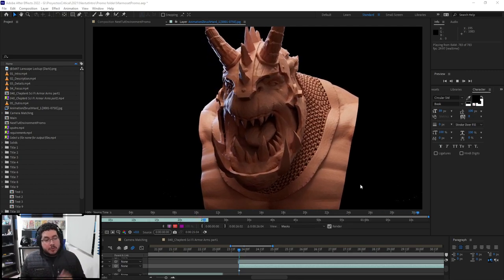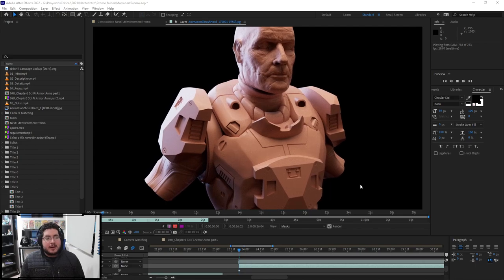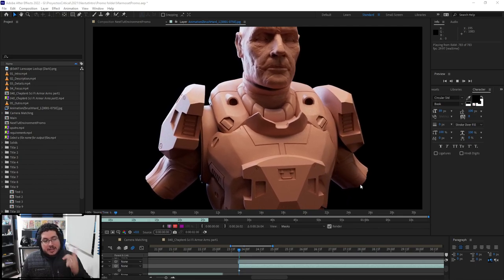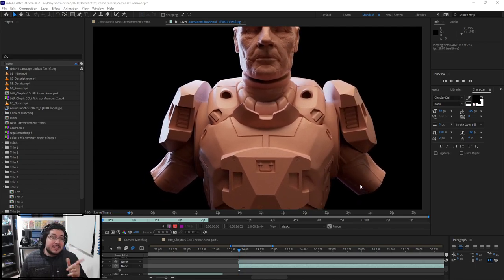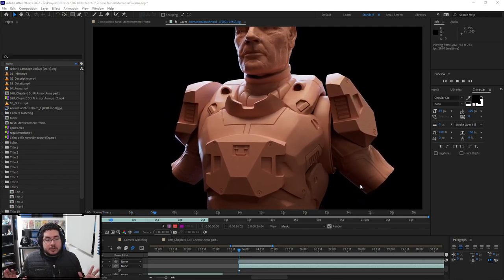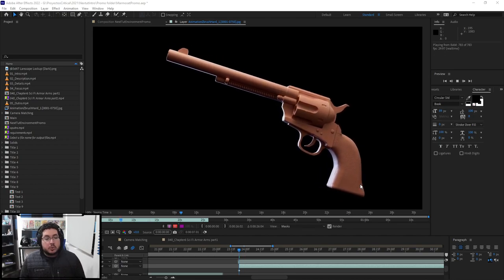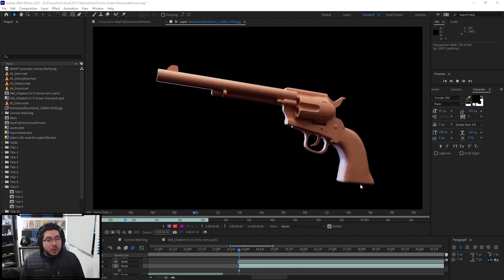In this particular project, we're going to go through very quickly the five elements. We're going to be doing a Sci-Fi Armor. This is the final project. After we've learned all of the stuff, we're going to jump into this one. We're going to do a Revolver as well.